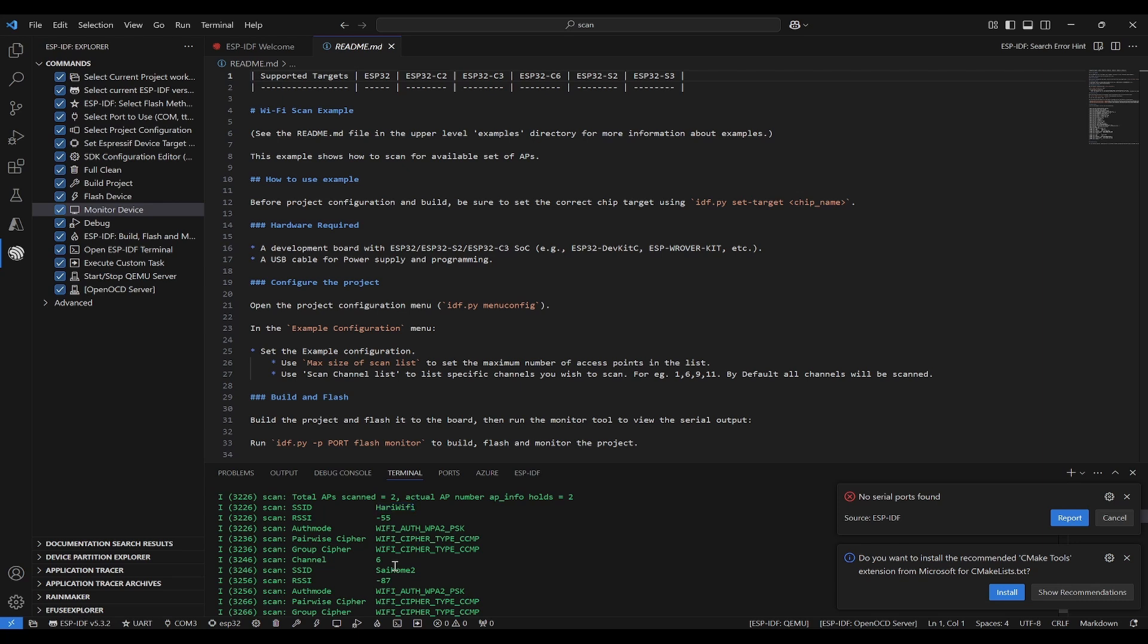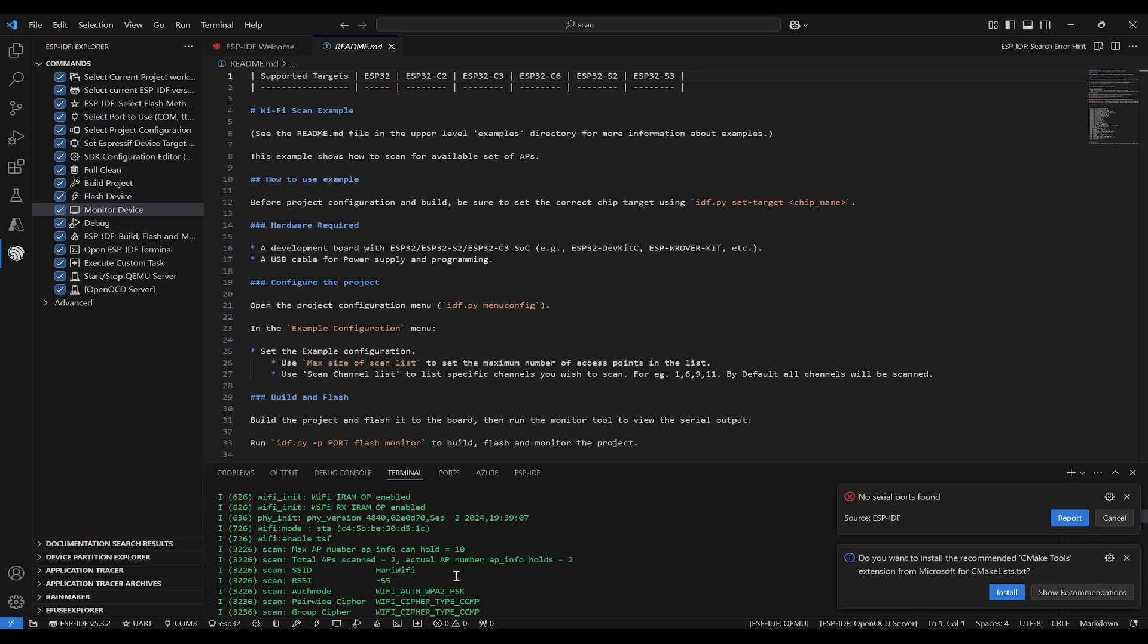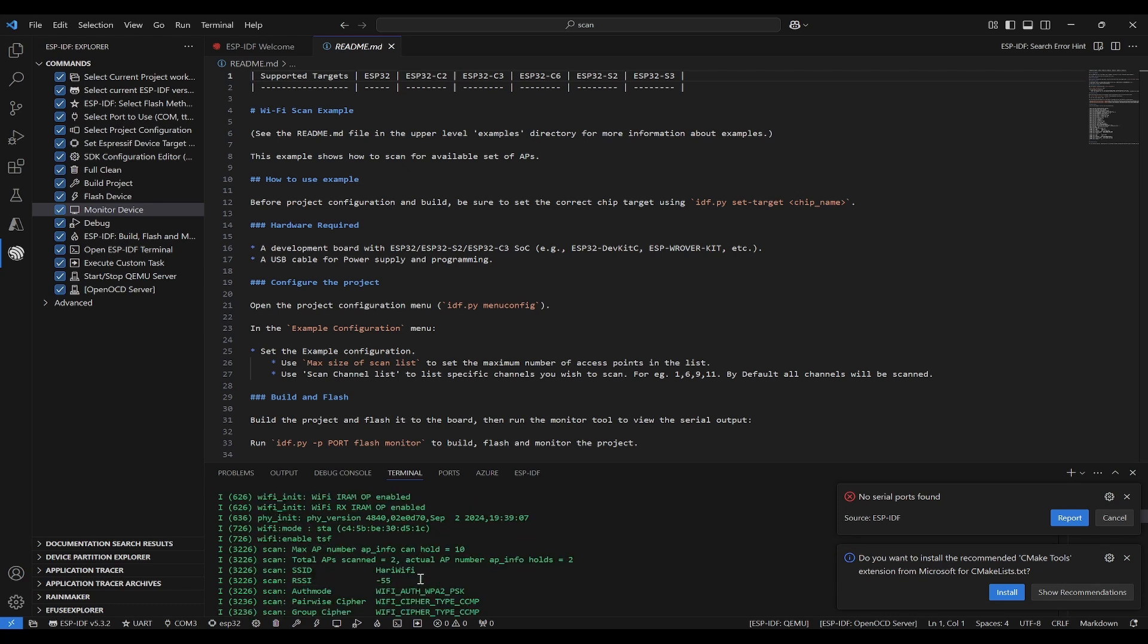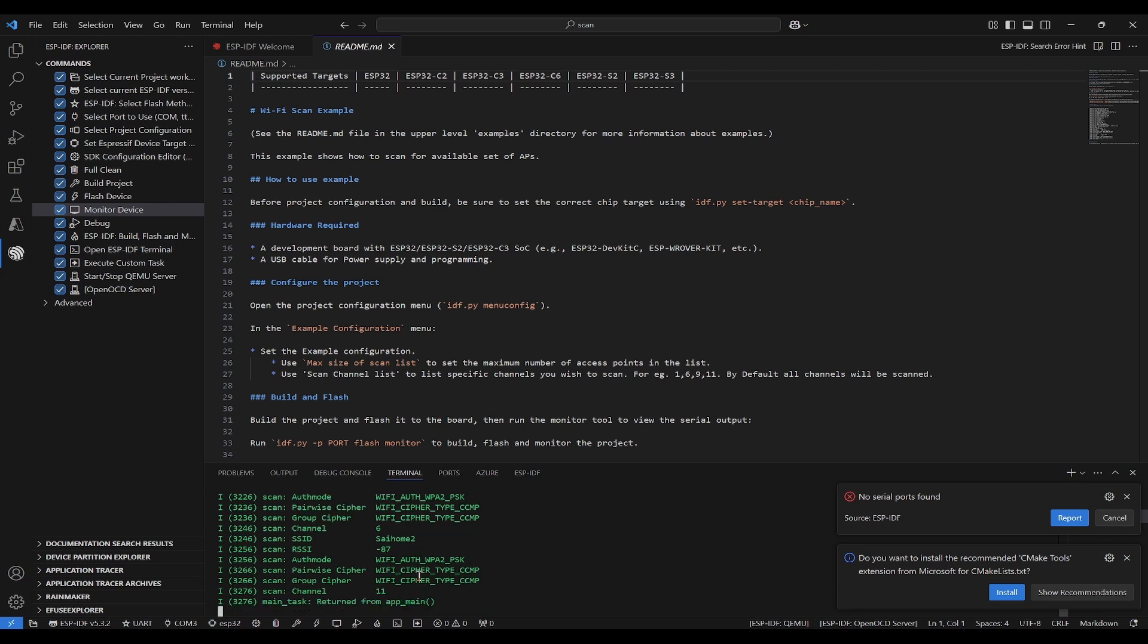And this another SSID and what is authentication mode as well as other details. It can see only two APs that it has scanned. This is how you can run a program onto ESP32 using ESP-IDF with the VS Code extension method.